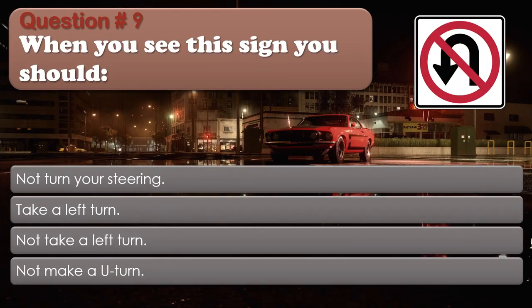Question number 9. When you see this sign, you should: Not turn your steering. Take a left turn. Not take a left turn. Not make a U-turn. The correct answer is: Not make a U-turn.